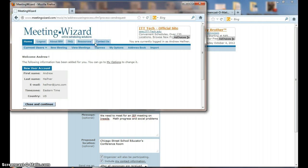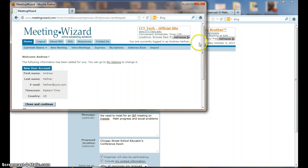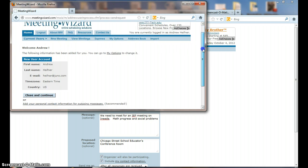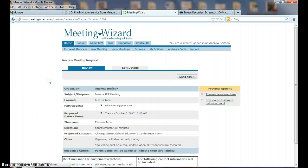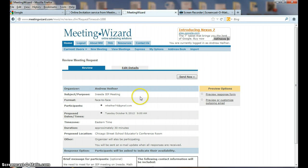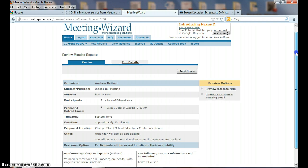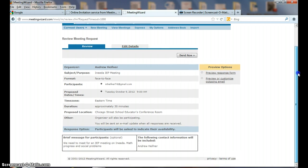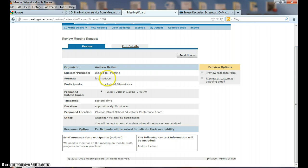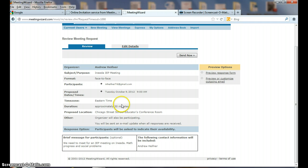I need to continue and I'm going to tell it to remember my password because this is my computer I always use. Here's my new user account: Andrew Hefner, hefner@juno.com. You can set up with your school account because it's a very safe system. Close and continue. Now I'm back to scheduling the meeting. I'm the organizer, Andrew Hefner. I need an IEP meeting face-to-face, and I'm trying to schedule with M Hefner, and I've included one time.